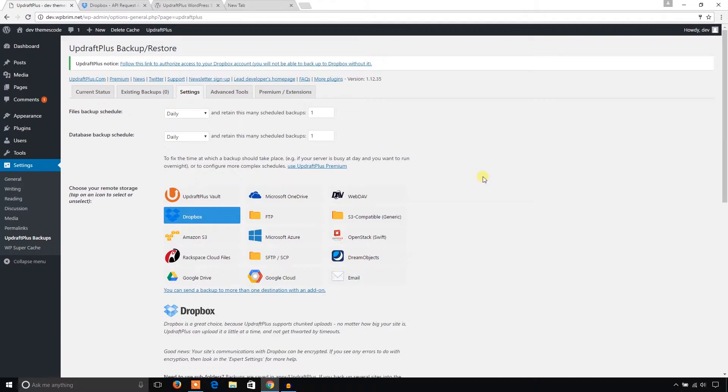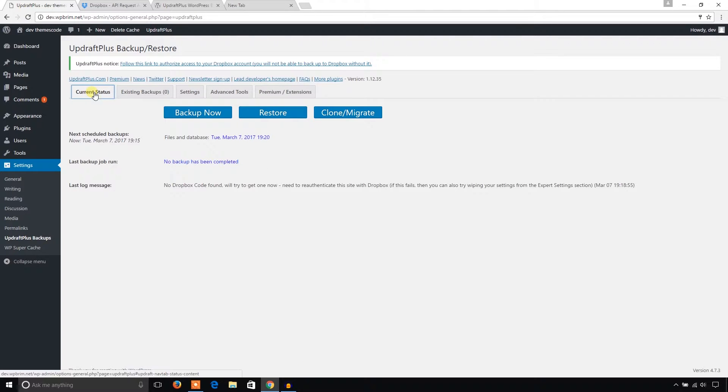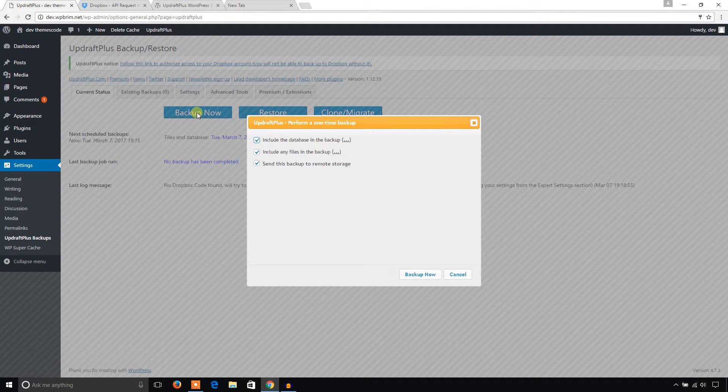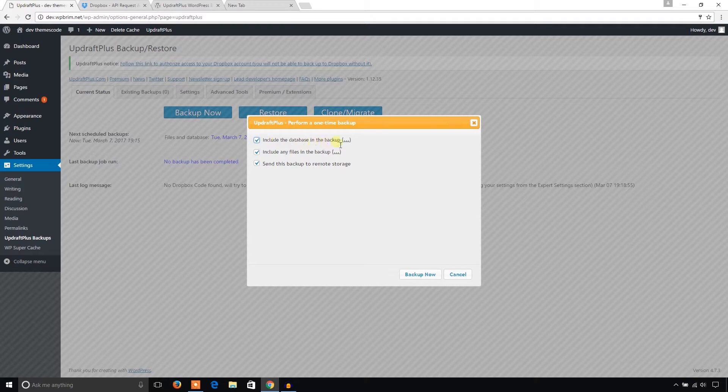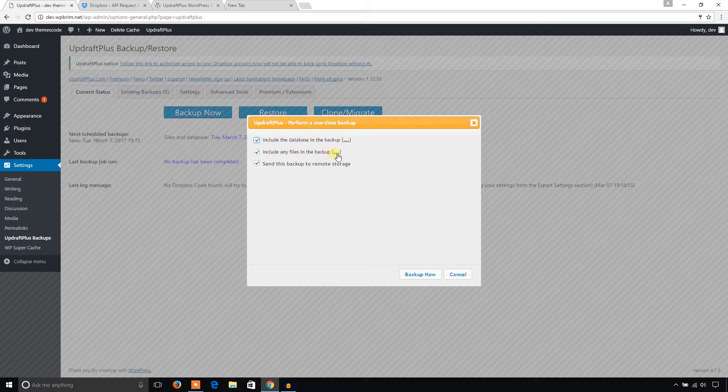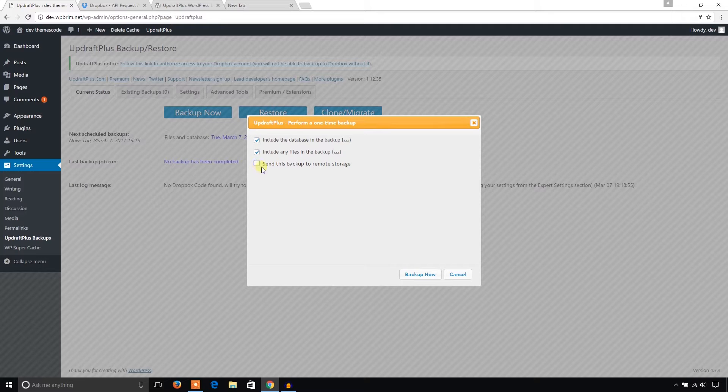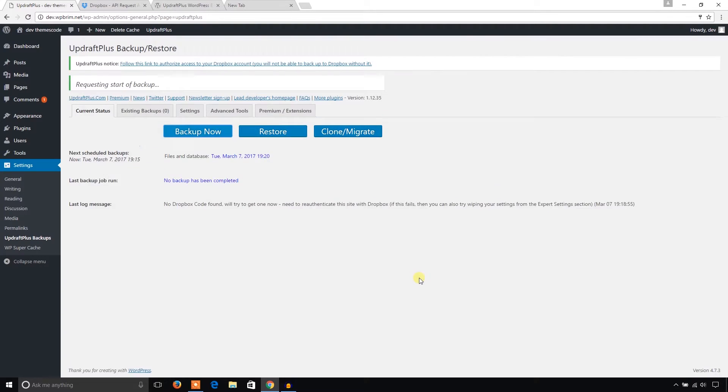Now I'm going to take a backup. I'm going to click on Current Status button and Backup Now. Yes, I would like to backup database, I would like to include any file in the backup and send this backup to the remote address. I'll keep it on my server, so Backup Now.